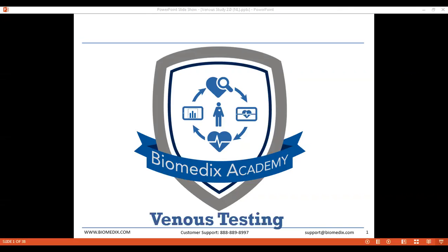Good afternoon, everyone. This is Eric, and welcome to the Tuesday webinar in the Biomedics Academy series. Today we're going to be looking at venous testing — the nature of chronic venous insufficiency or CVI, identifying patients, sending and receiving tests, and how the venous test meshes with our peripheral vascular assessment to enable you to do more testing for the PAD test.